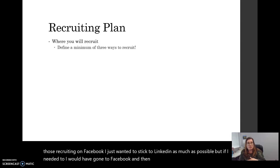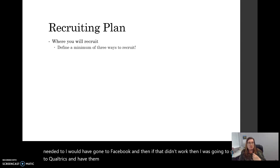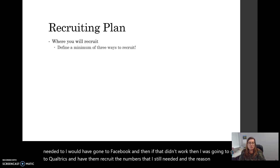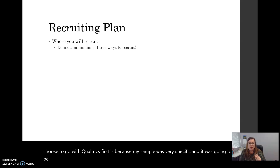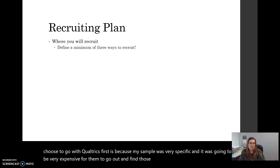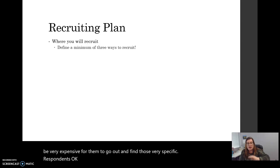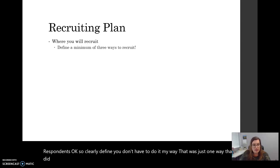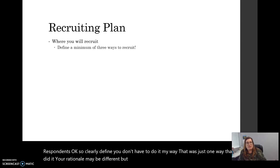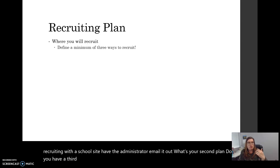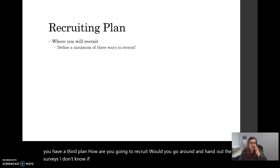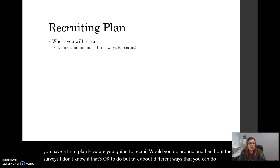My third plan, if neither of those worked, was to go to Facebook and post into groups there — a different social media site that is sometimes viewed as less professional than LinkedIn. If that didn't work, I was going to go to Qualtrics to recruit the remaining numbers needed. The reason I didn't choose Qualtrics first is because my sample was very specific and it was going to be very expensive. You don't have to do it my way — come up with different plans, even if you're recruiting at a school site.